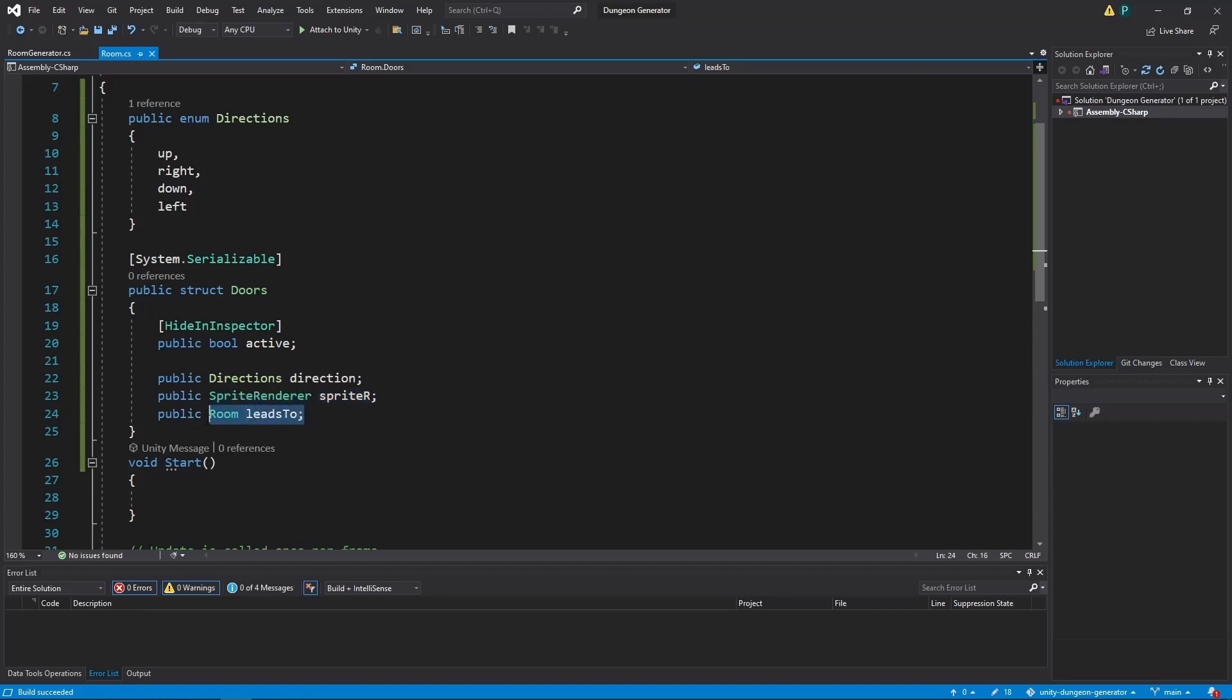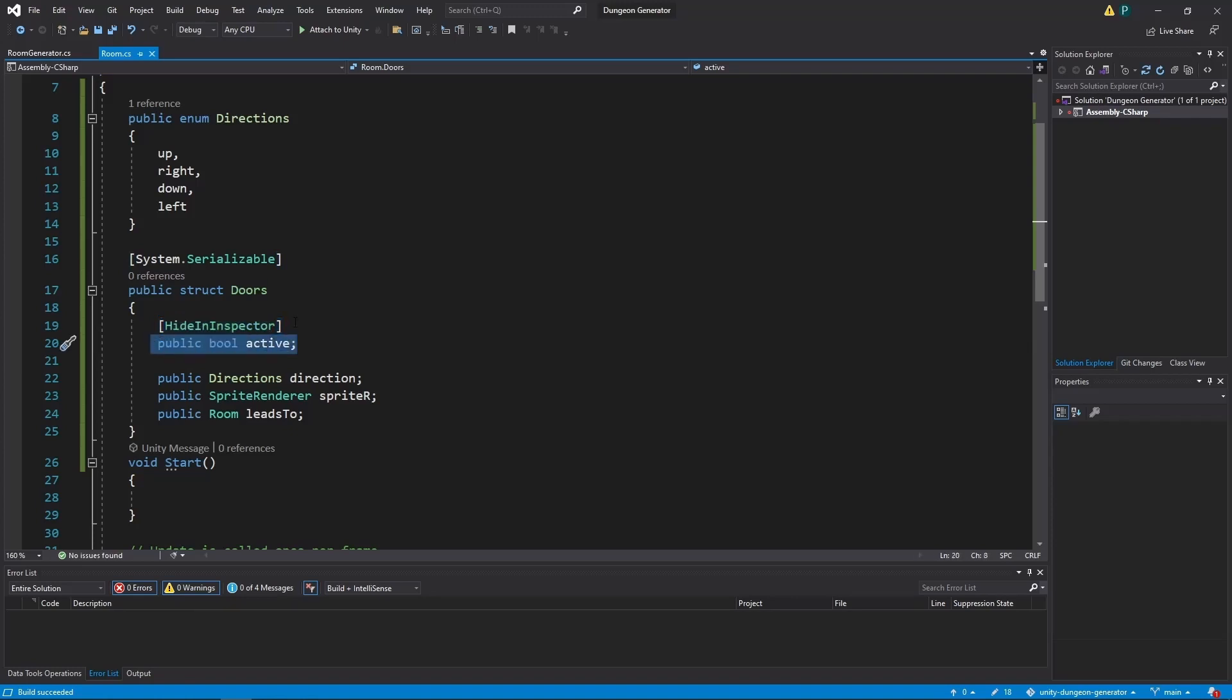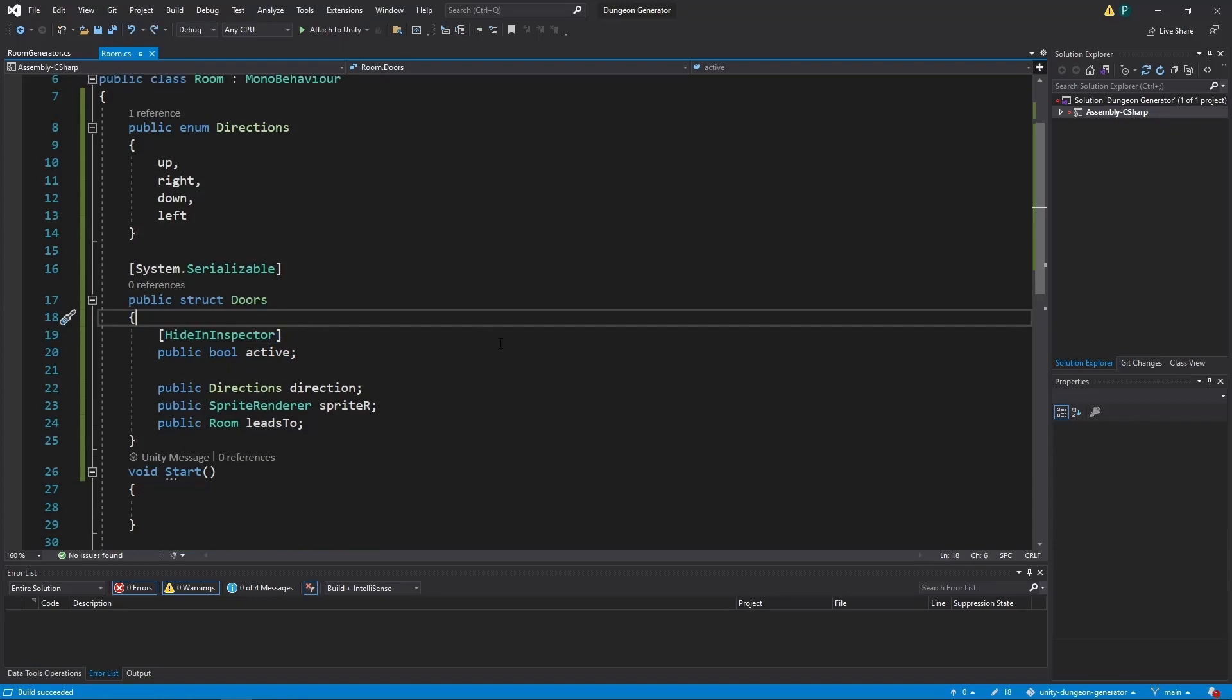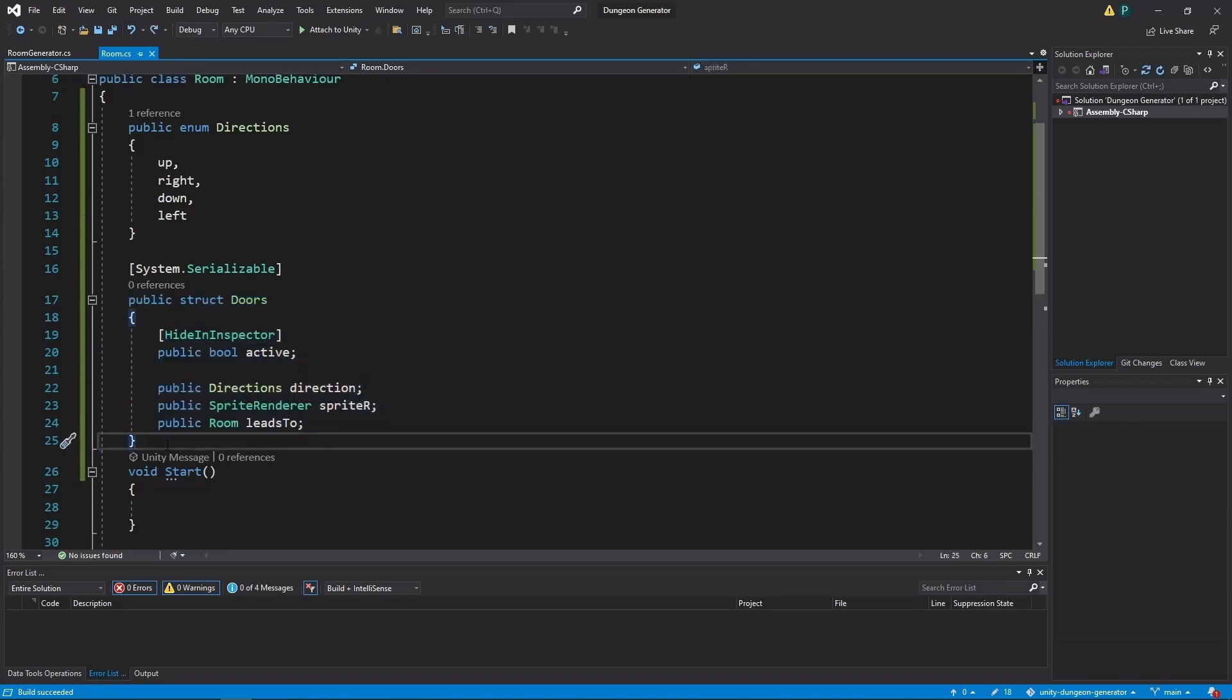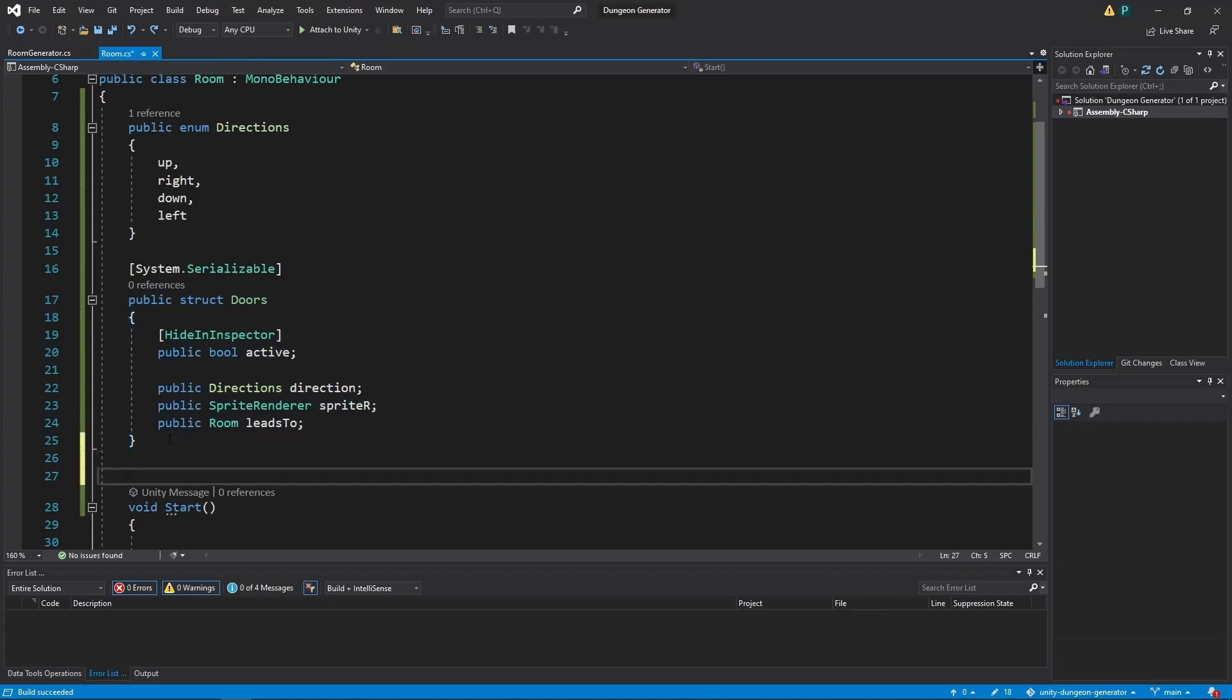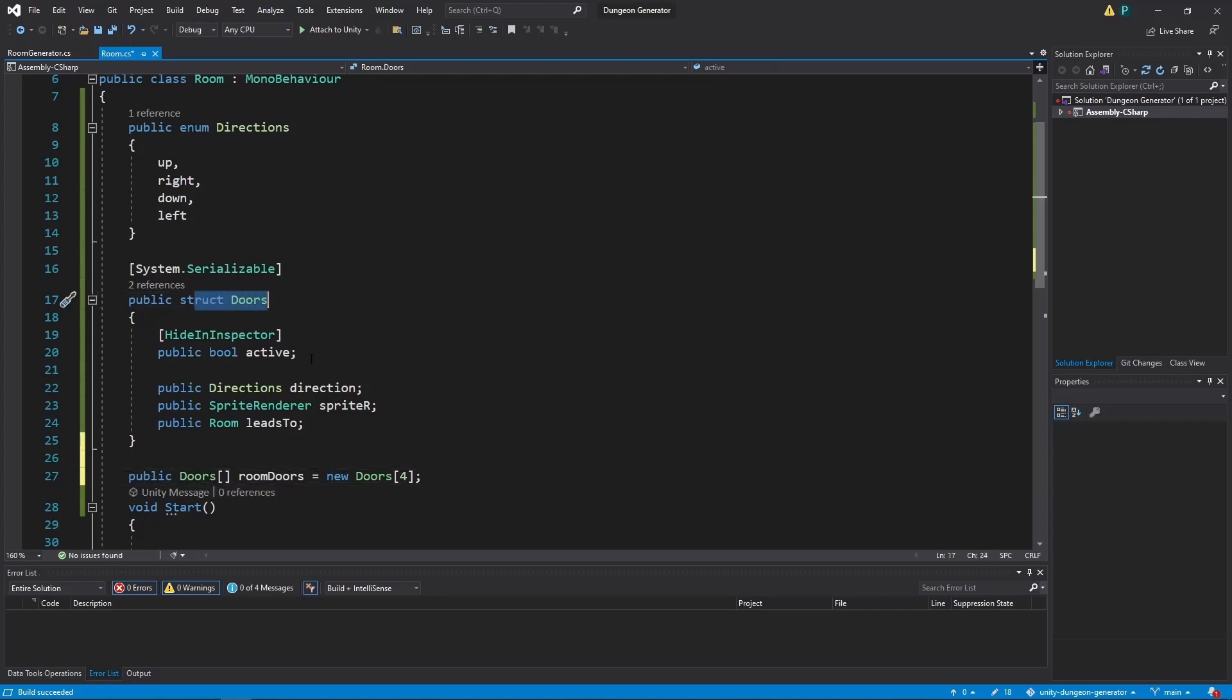And also we need to know the room to which this door leads. There is a system.serializable declaration which makes it visible in the inspector. And there is a declaration which makes this boolean hidden in the inspector. But this is only a declaration of this struct. So to make it visible in Unity we need to create an array of doors which is a struct over there and make it a size of four.